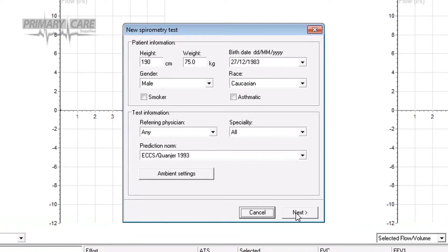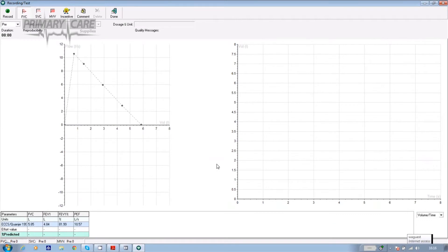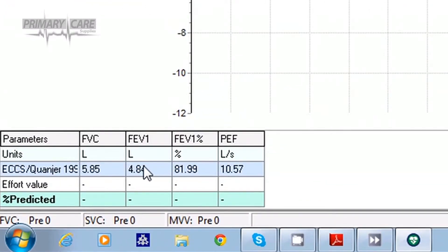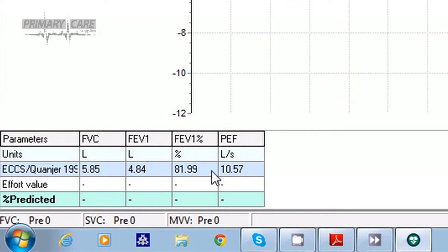Then click on next. The screen changes to show the predictive norms for the patient based on the information you've given the software for FVC, FEV1, the ratio and PEF or peak flow. But first, click on SVC at the top of the screen. This stands for slow vital capacity or relaxed VC and this is the first test you're going to ask the patient to perform.